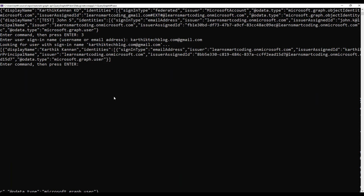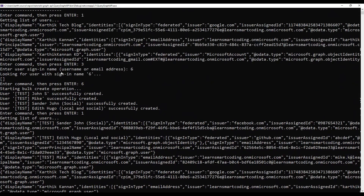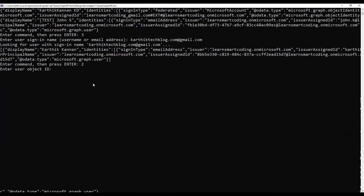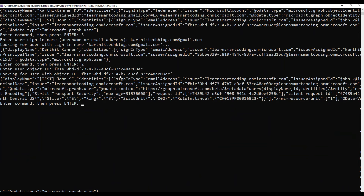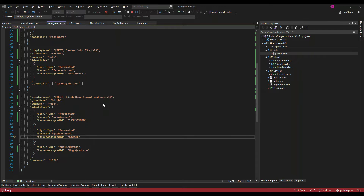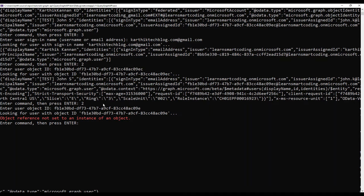I can also enter option three and give an email address to fetch user information — that logic is already present in each method. Pressing option two, you can provide an object ID, and it will fetch the user details based on that object ID. Right now there's an exception because that object ID doesn't exist.